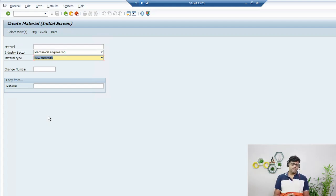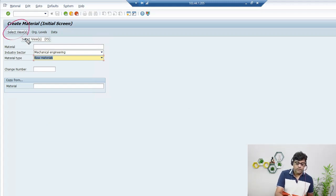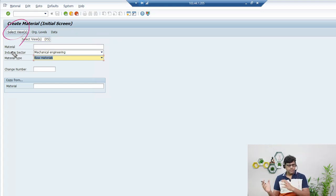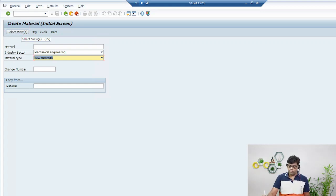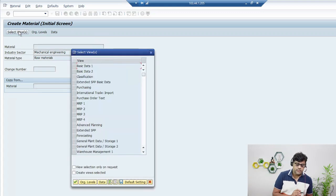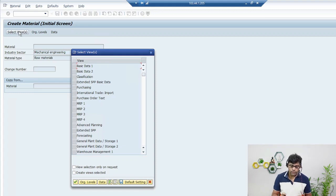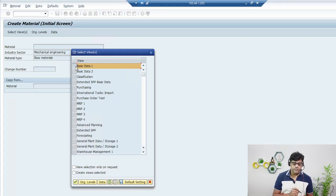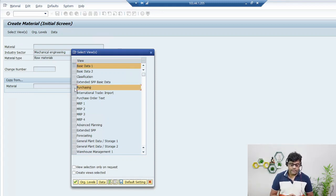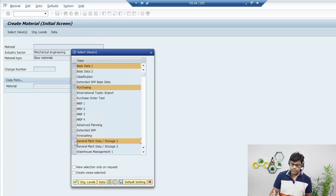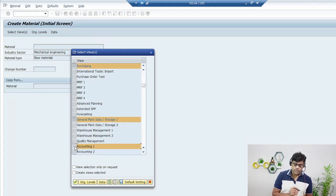Now we add the information related to this material required for our transactions. Click on Select Views and you get options for what information to maintain. I will select: General Information, Purchasing view (since we are purchasing it), General Plant and Storage information, and Accounting information.